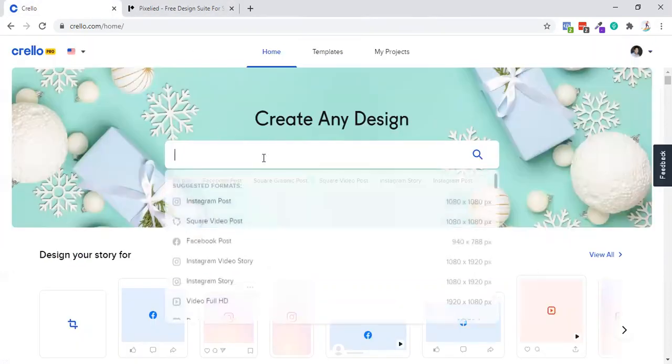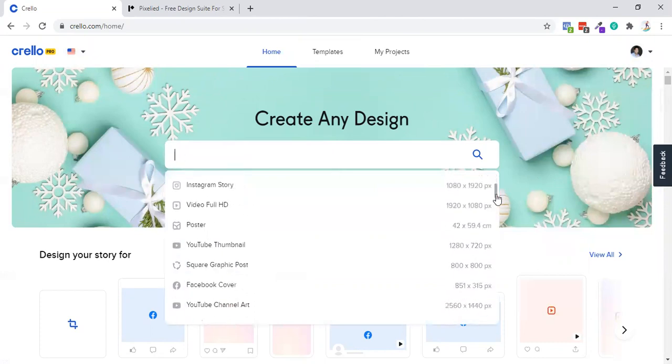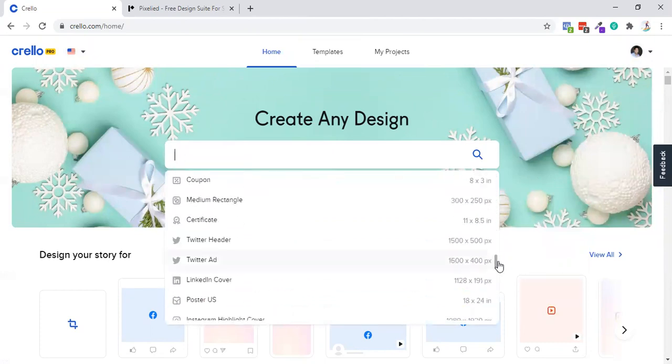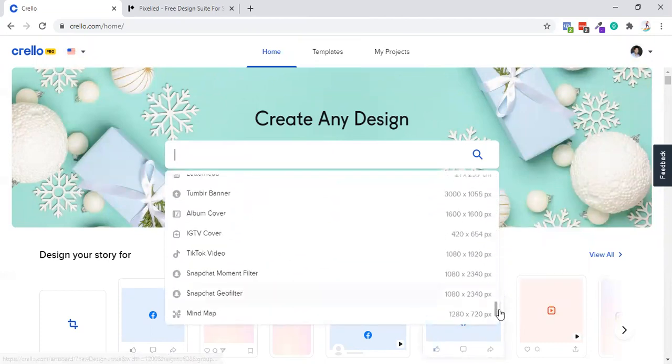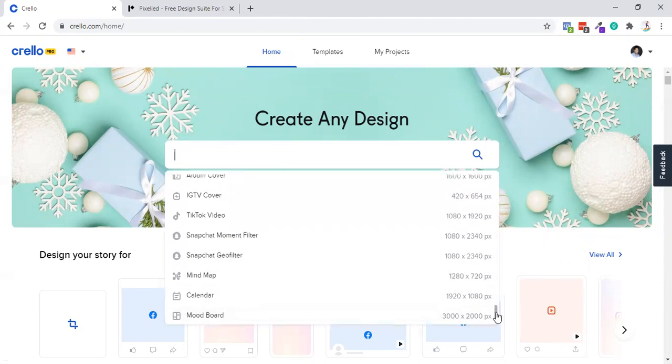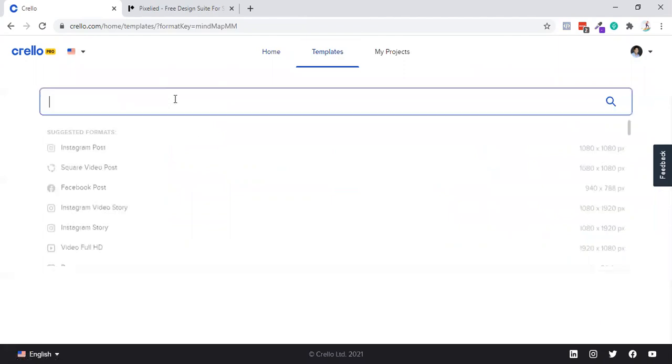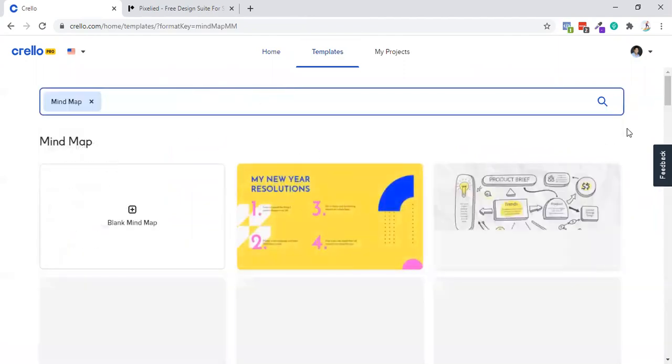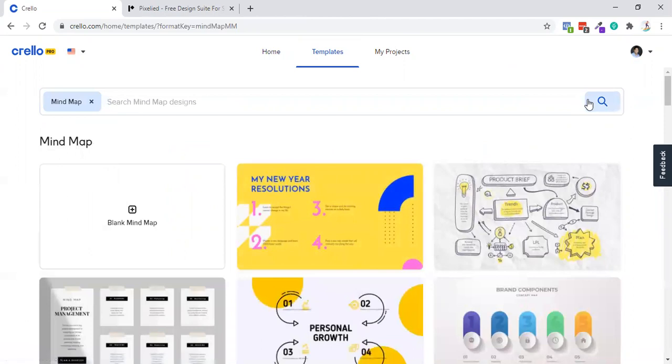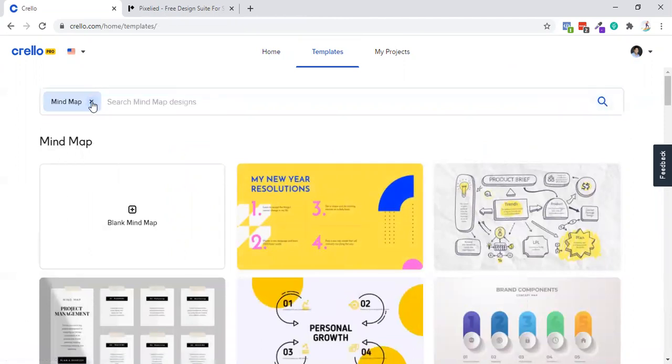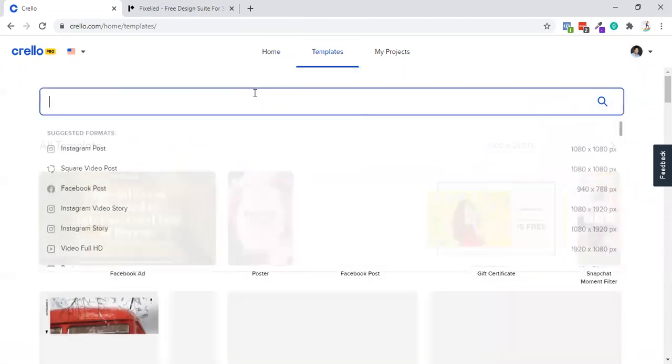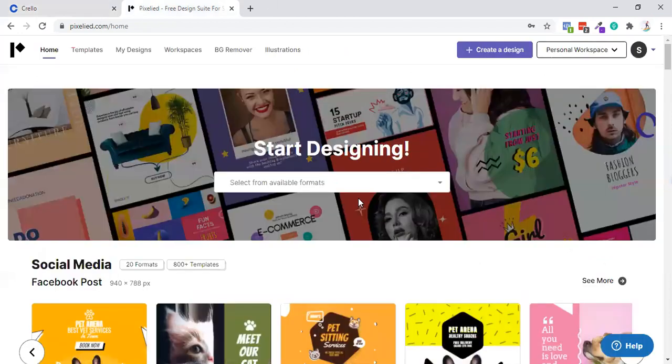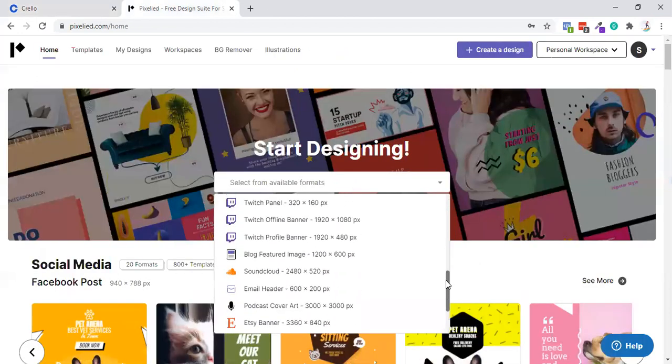In Crello you will get multiple templates. You can create TikTok videos, mind maps - they're having tons of very good templates like square video posts. You can do tons of things with this particular tool called Crello. But in Pixelied, you are limited by templates - they're having very minimal templates.